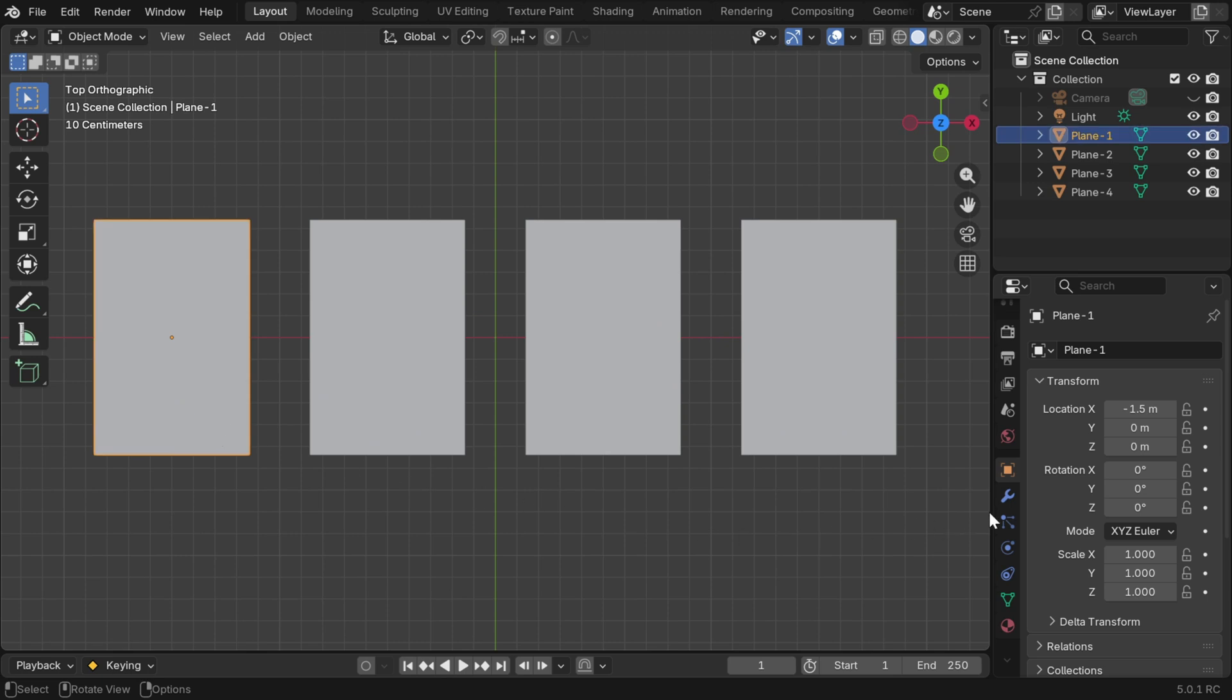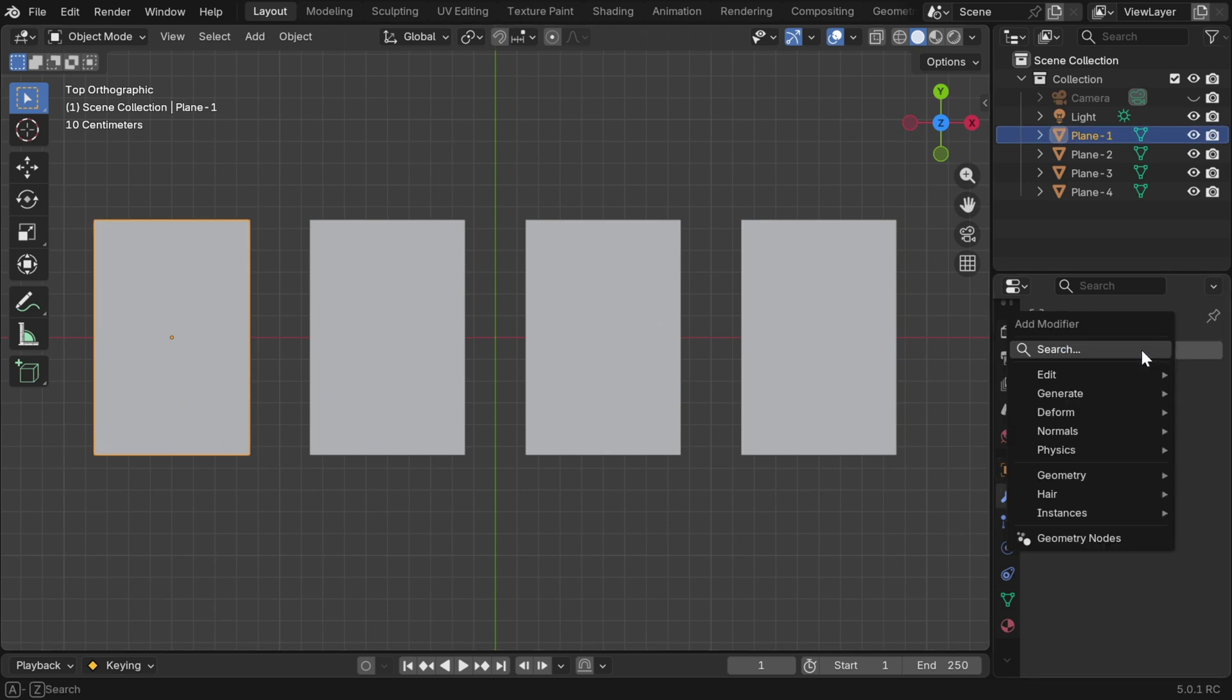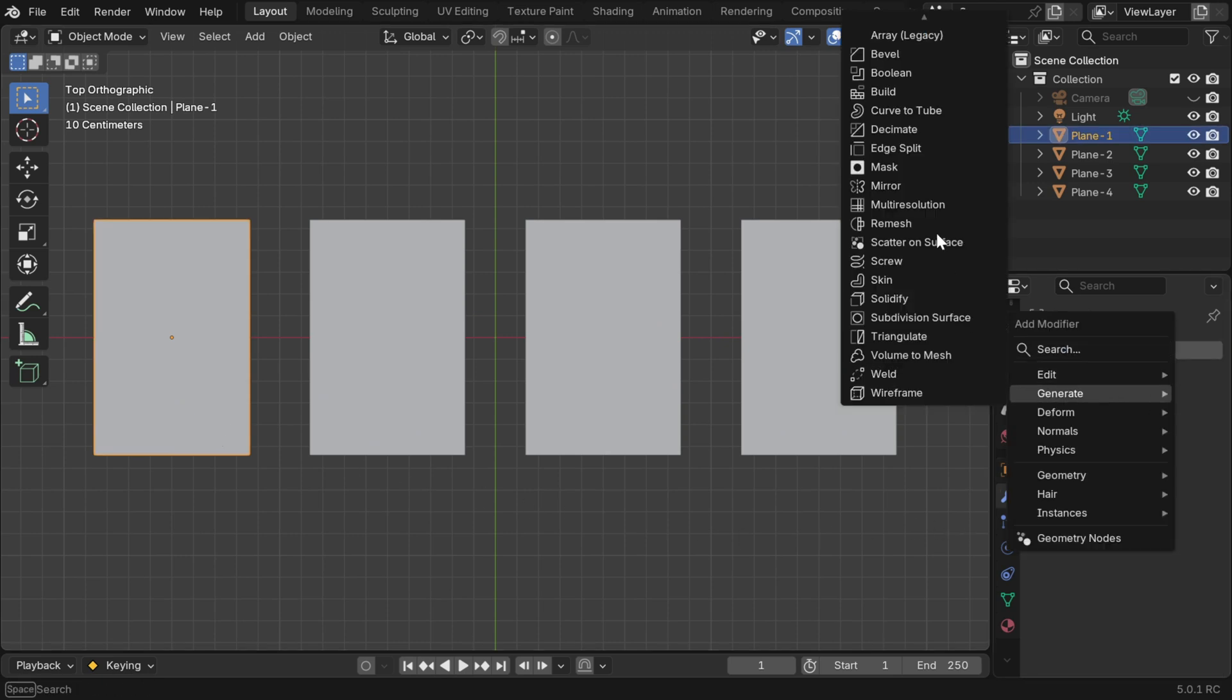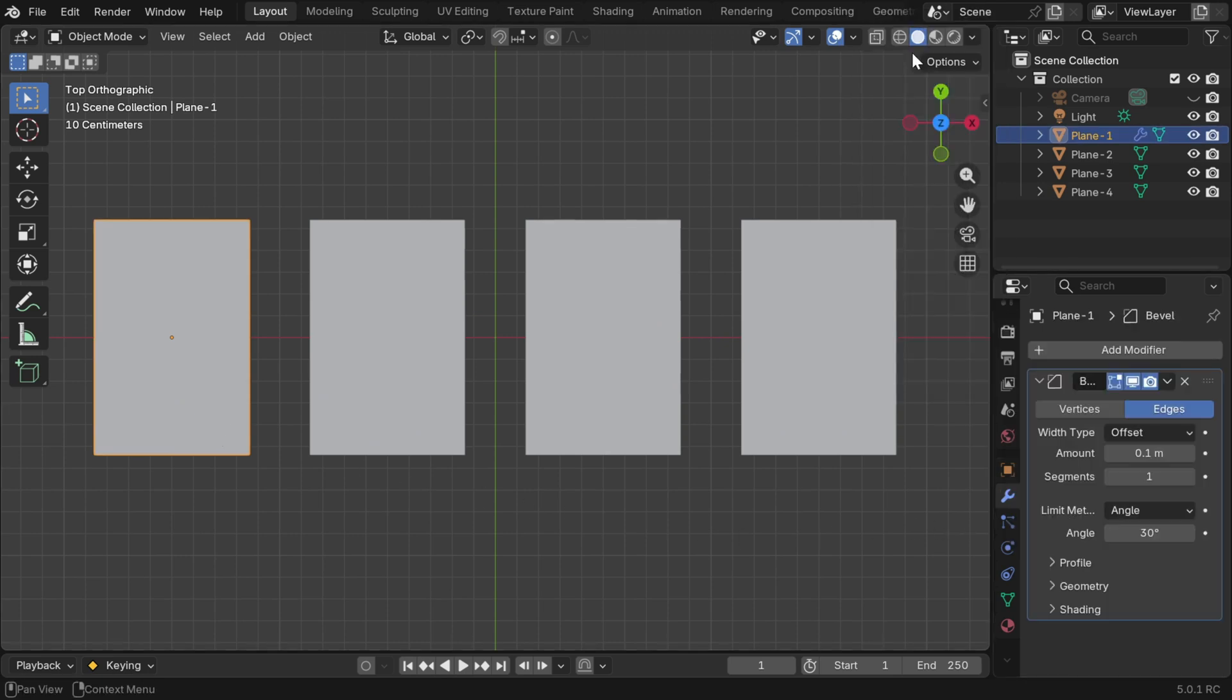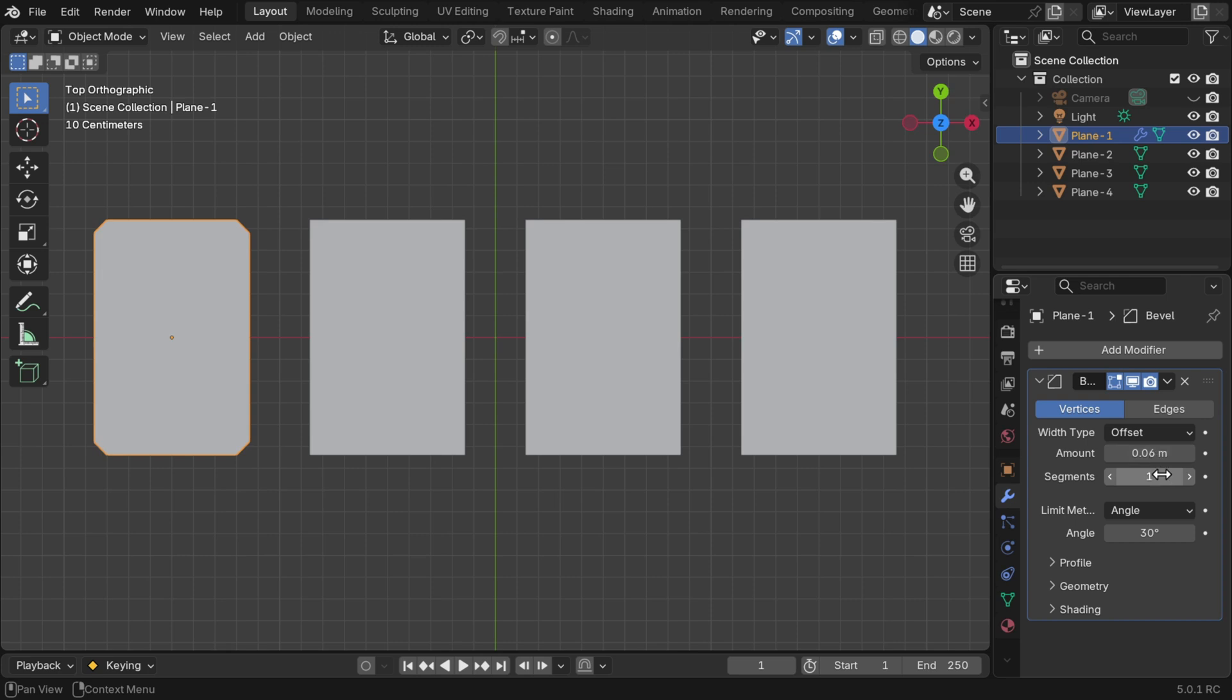So let us go to the modifiers tab for the first card and add the bevel modifier from here. We have to change the bevel type to vertices because we are dealing with a 2D plane, it's not a 3D object. Then we have to change the bevel amount, maybe we can keep it as 0.06, and the number of segments can be 10.